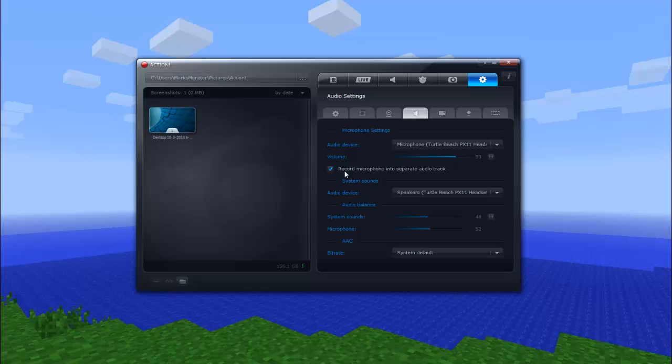So you want to make the volume, I like to have it up really high because I usually give the people that are watching a video the ability to bring it down if they want to. Record microphone and separate audio tracks, I like to have this checked if I want to bring up the volume of my voice.